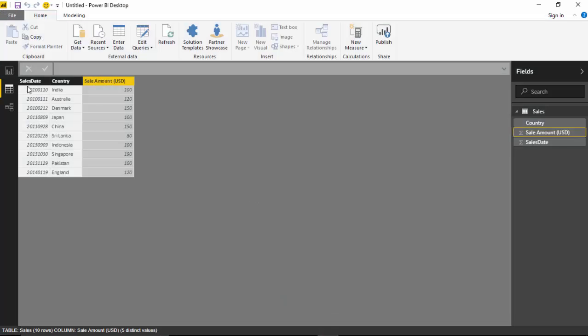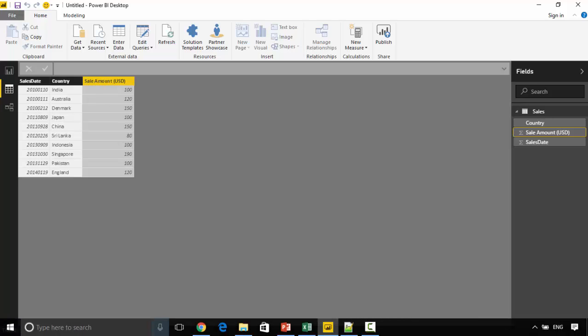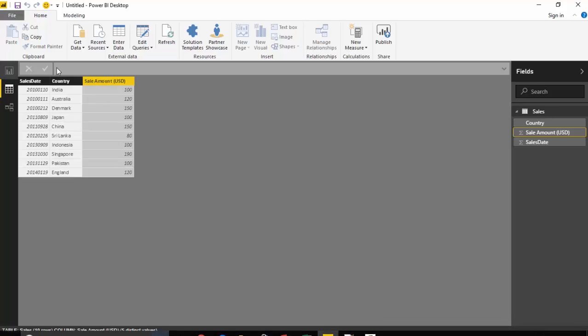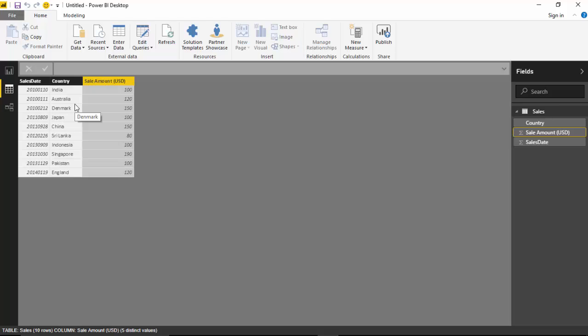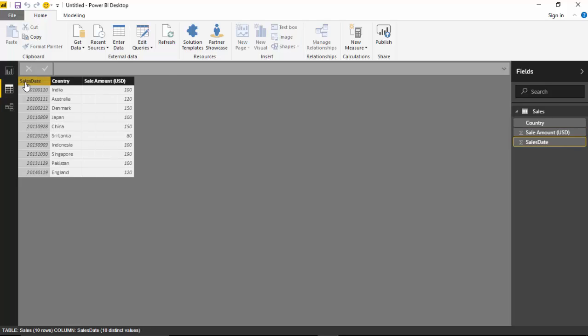The sales date is an integer in the form yyyymmdd and I want to do some analytics based on year. So how do I go about doing that? One way is I could divide this key into month, then year and day, and for that we will use the MID function.